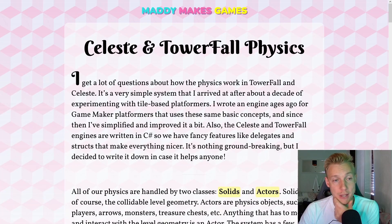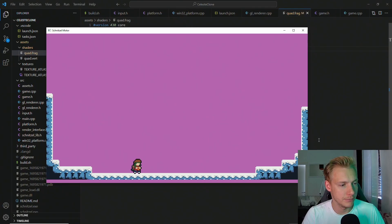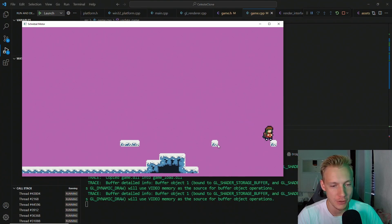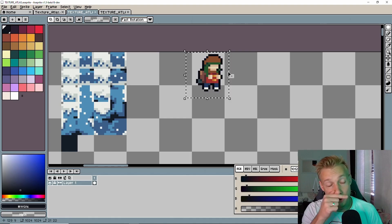What's up everybody, this is Cakes and in today's tutorial we're going to add in gravity, jumping, falling, moving, and tile collision.